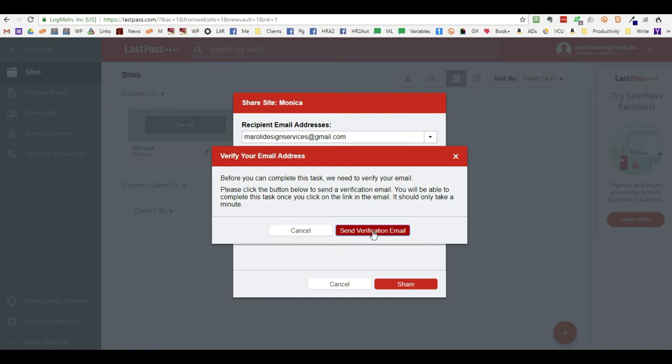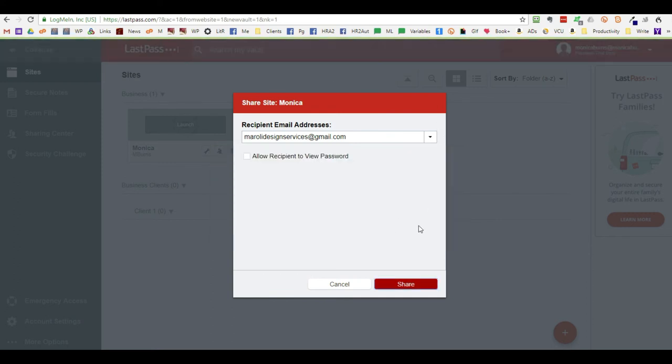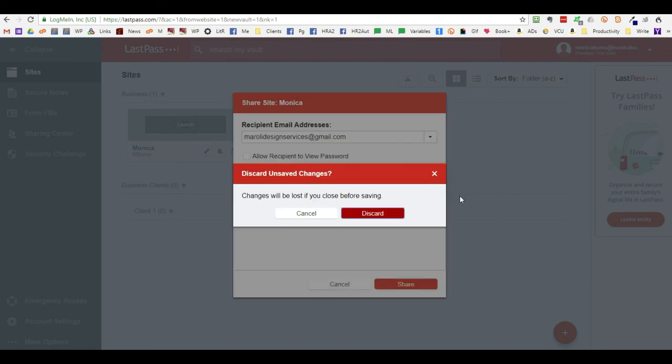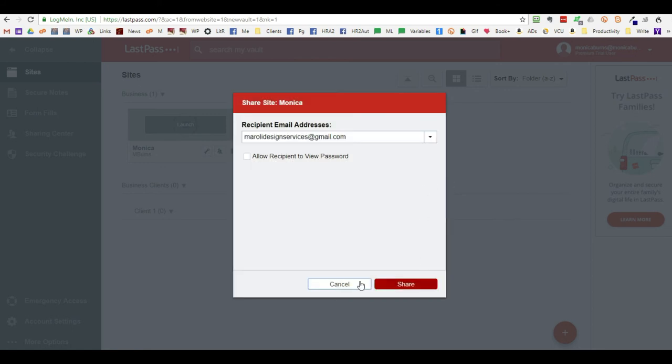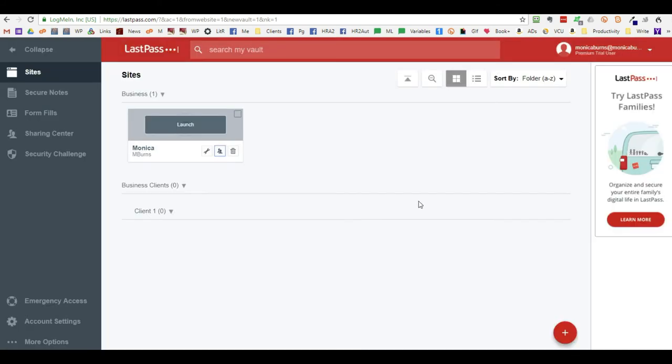And in order to do this, you have to verify your email. You'll then need to go to your email and verify it. Once you have verified your email, you can come back to this screen and share the password.